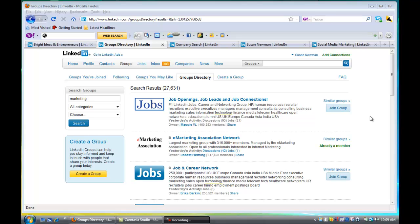Hi, this is Susan, and this is tutorial number one on LinkedIn and why the groups area is the best way to connect with people on LinkedIn.